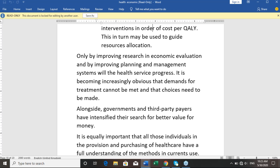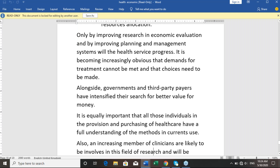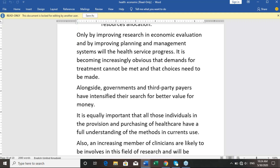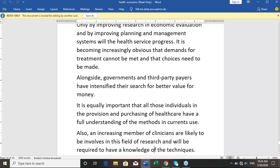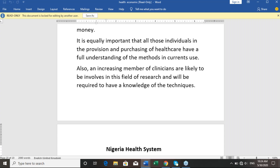Governments and third-party payers have intensified their search for better value for money. Clinicians and technocrats in the health sector are likely to be involved in the field of research and will be required to have basic knowledge of the techniques being used. These are some of the ways forward.